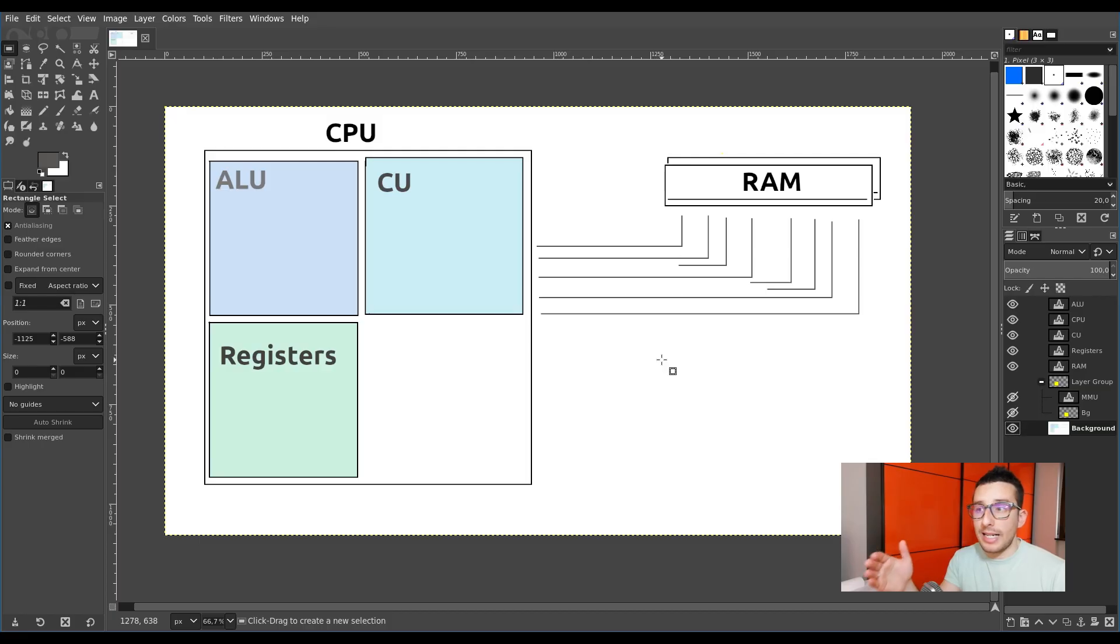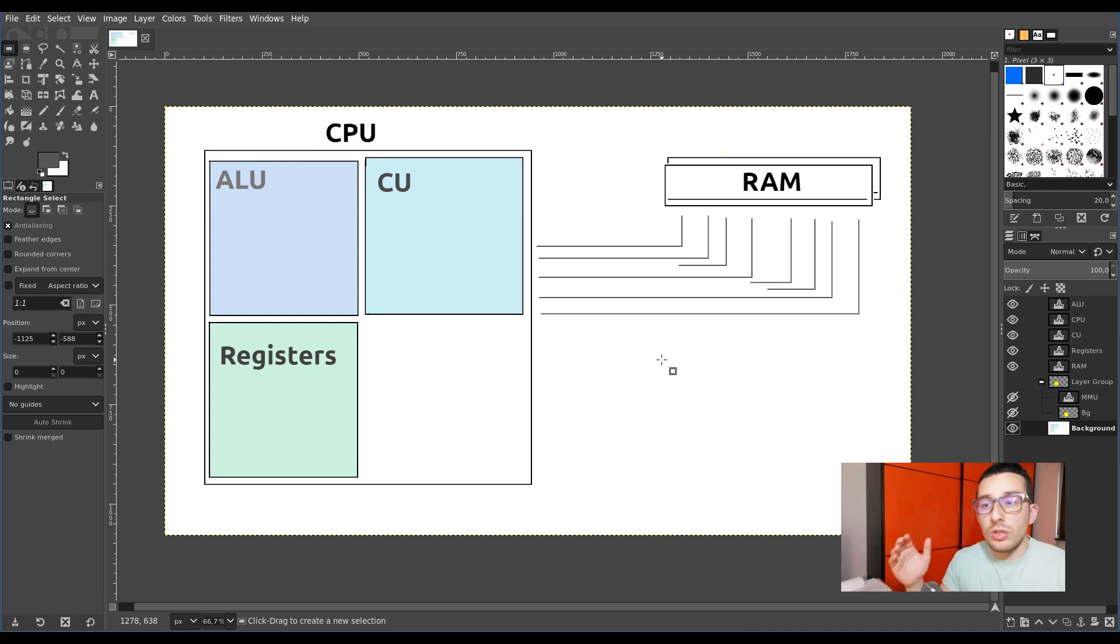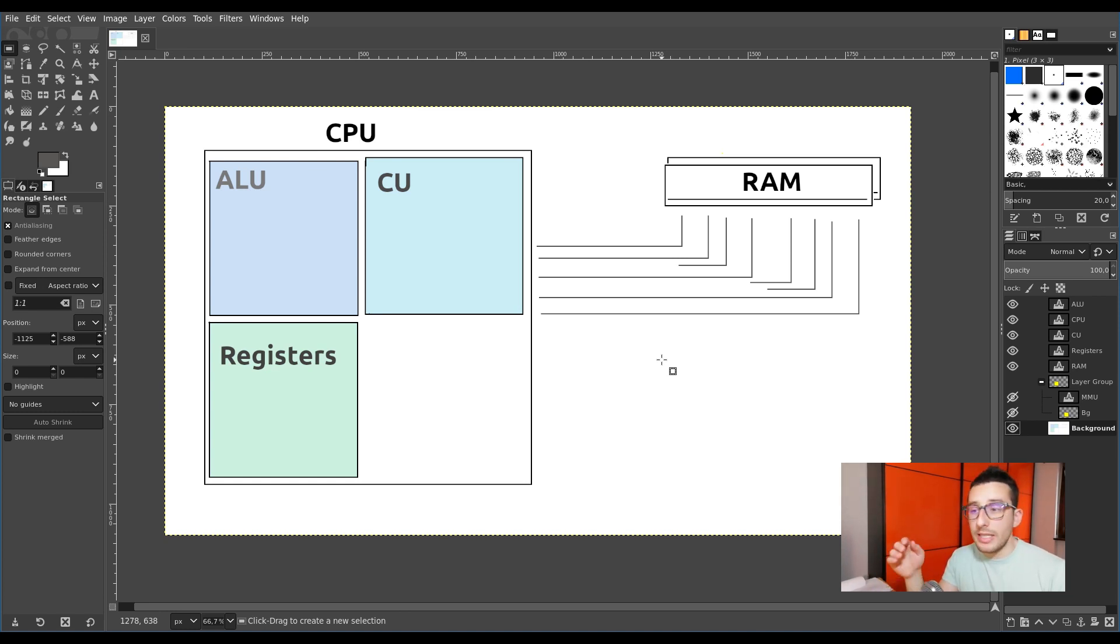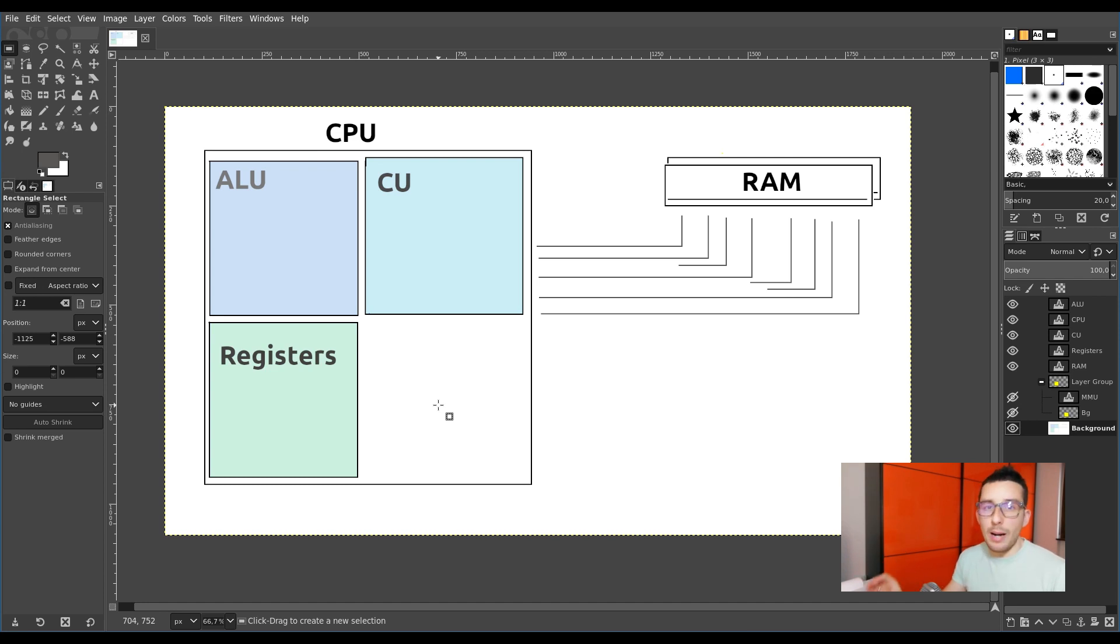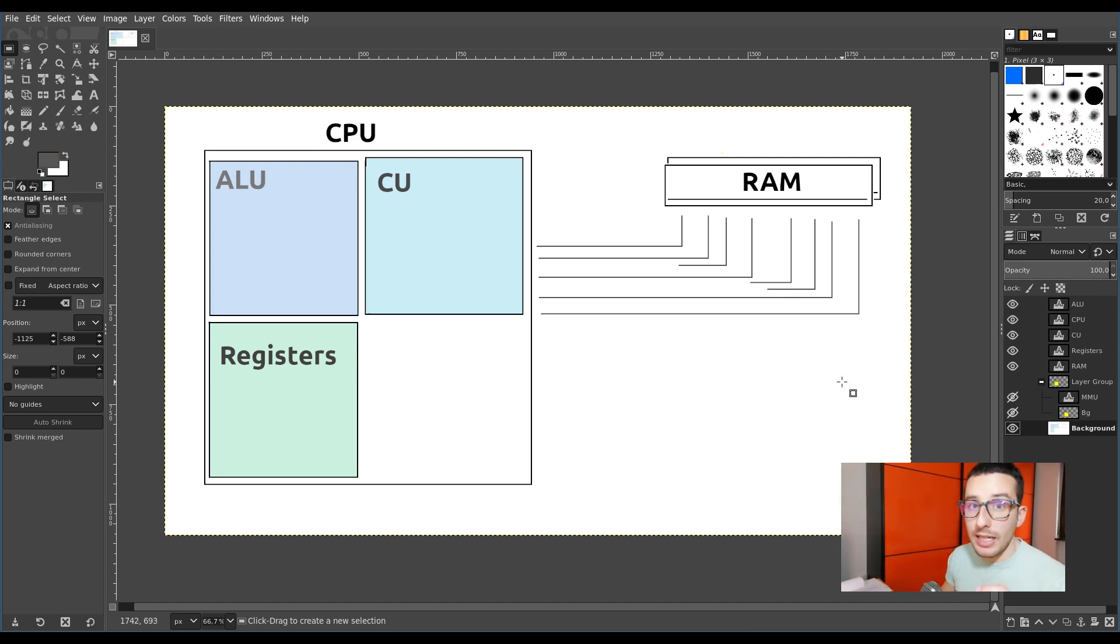To understand why we still have this problem even if our assembly code is exactly the same, we have to see how the CPU is made. We already know that it has some units like the control unit, the ALU, the registers, and so on. The registers is a memory that is used by the CPU to copy the data from the RAM and perform operations on it.